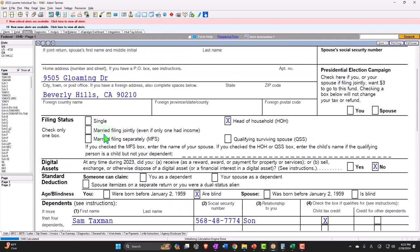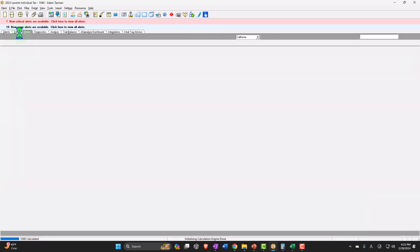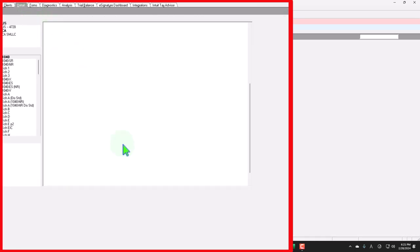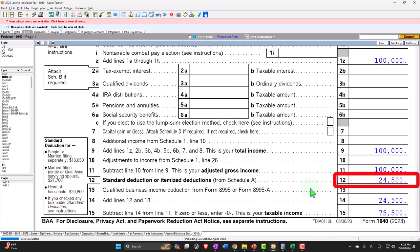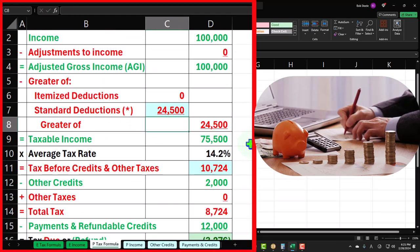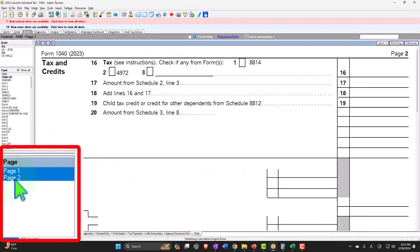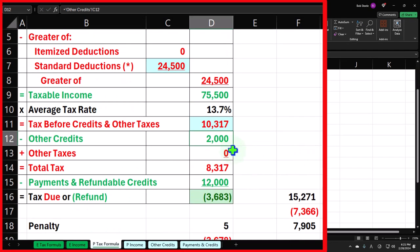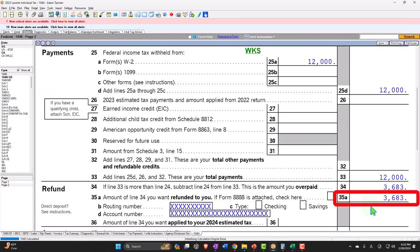Now what if he was both blind and over 65? Setting birth year to 1958 gives us two checkboxes. The standard deduction goes up to $24,500 — that's $20,800 plus two times $1,850. Taxable income is $75,500. Page two shows tax at $10,317. With the $2,000 child tax credit still applied, the bottom line comes to $3,683 owed.